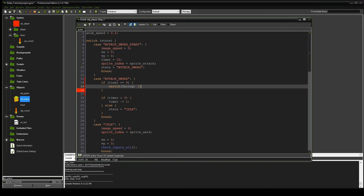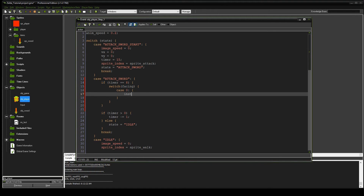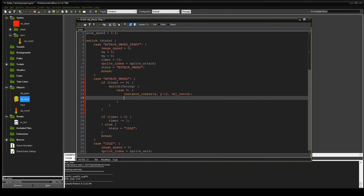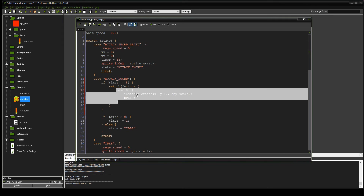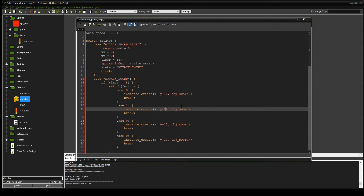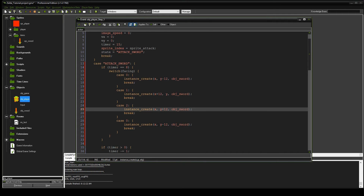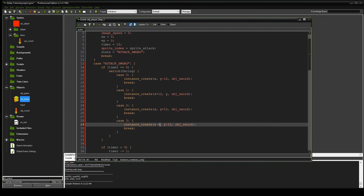We'll do a switch on facing. Case 0: instance_create at x, y minus 12, object_sword — so if facing up, the sword shows up above Link. Break. Case 1 facing right: x plus 12, y. Case 2 facing down: y plus 12. Case 3 facing left: x minus 12. We copy this for all four directions to speed things up, covering cases one, two, and three.